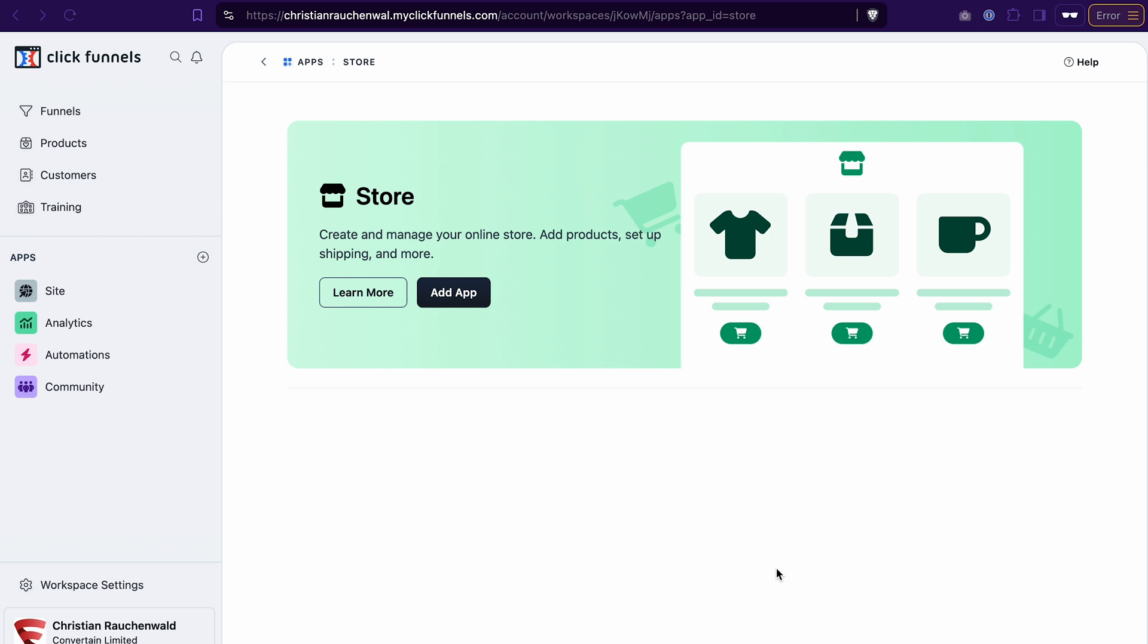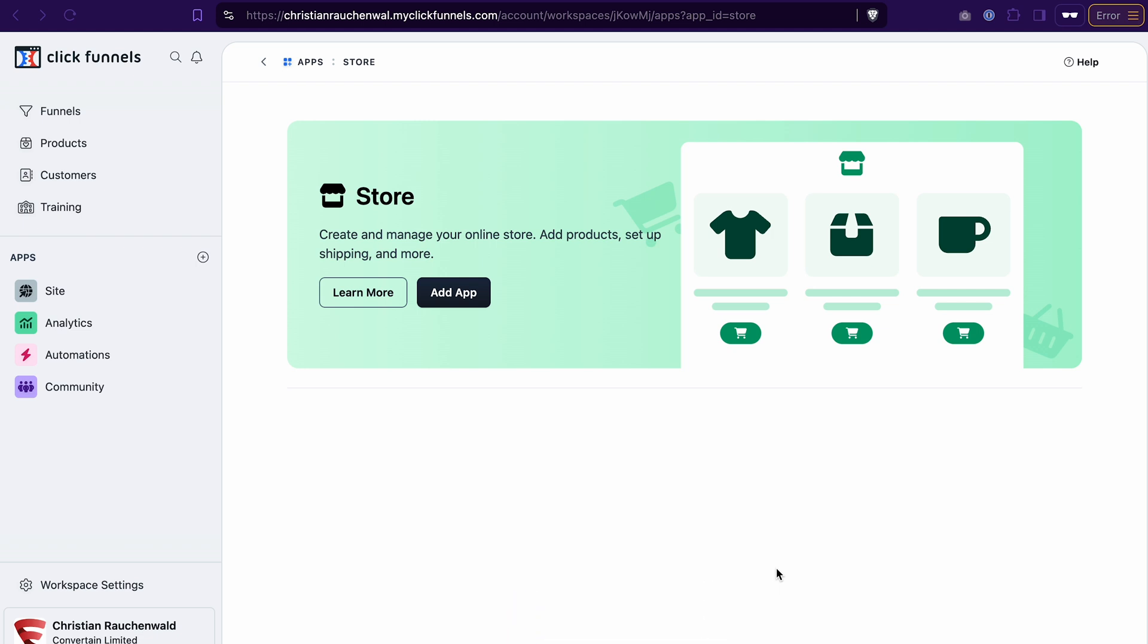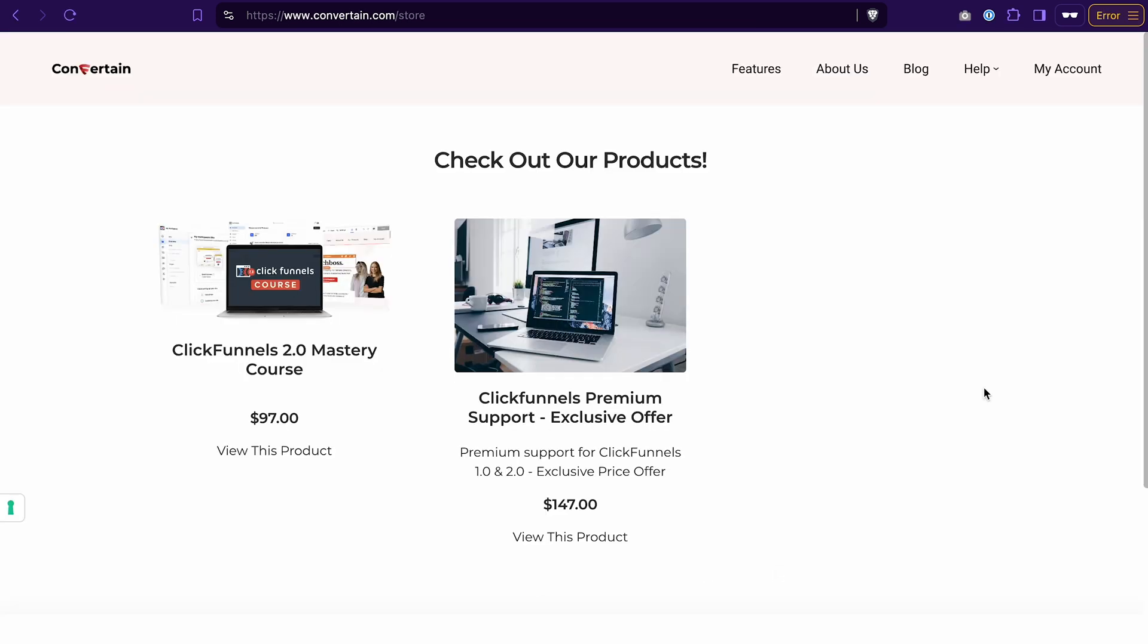And if you're already using ClickFunnels 2.0, in the description you can find a link to a special deal that will help you save up to 50% on your subscription. And second, make sure that you like this video, subscribe to our channel and enable notifications to not miss out on the future content. Now let's get started.